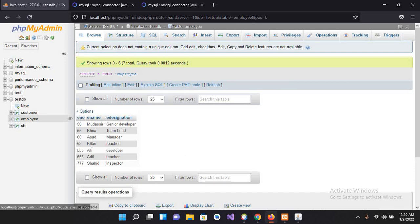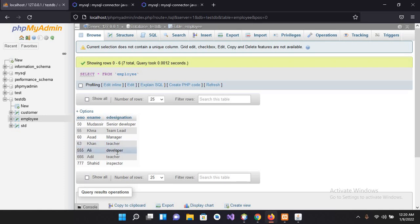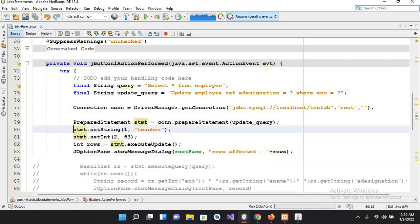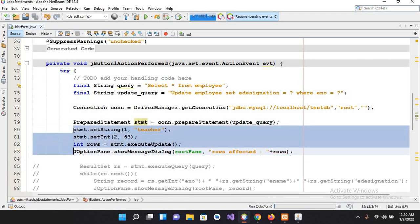Now similarly we will use the execute with PreparedStatement. So for that I will come here and now I'll comment this code by ctrl+shift+N+C.